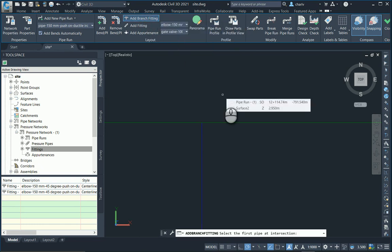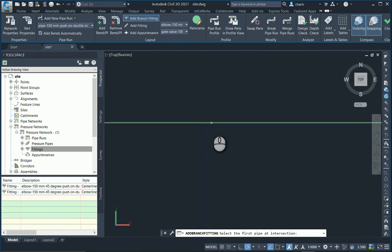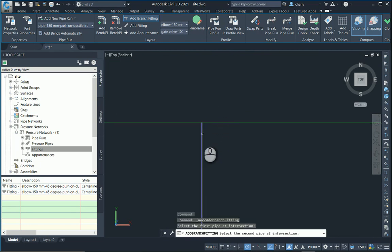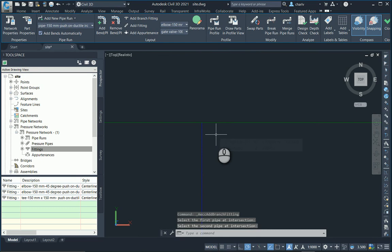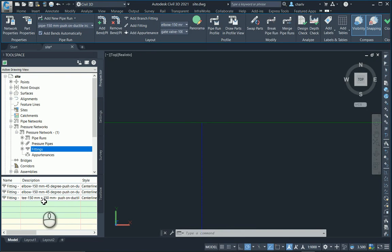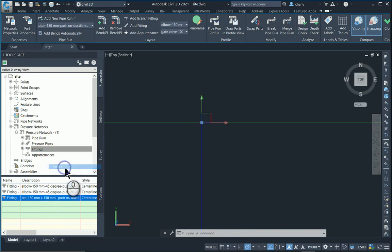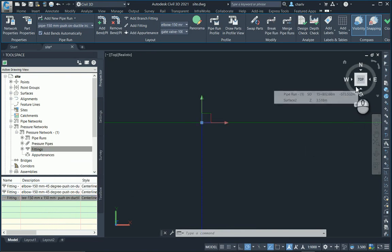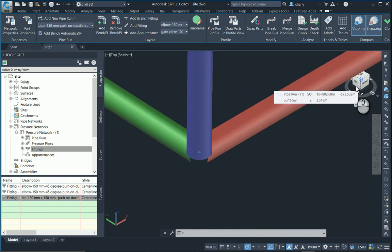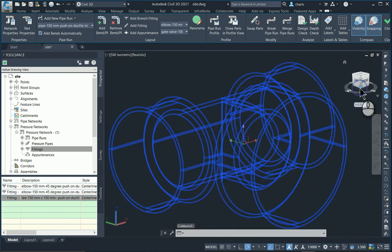It'll just ask me to select the first pipe at intersection and then select the second pipe at intersection. As I do that, it picked up that there's an intersection, it adds the T once again. If I look at that again, selecting it and I look at it again from below, you'll see it actually has been added once again.